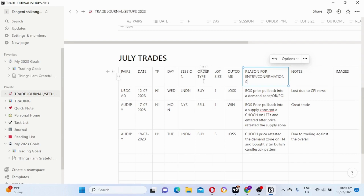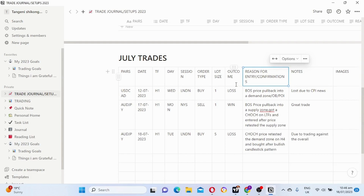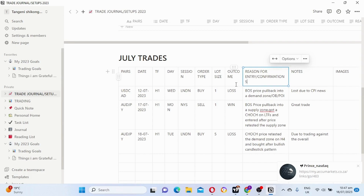Lot size — do I lose more when I use a bigger lot size, do I lose less when I use a smaller lot size? Those are important things about journaling. Outcomes — you can check how many losses and wins you took in a month. From there you will be able to tell what percentage your strategy is profitable at. If it is below 30%, you need to find a strategy that can give you 40% or above.